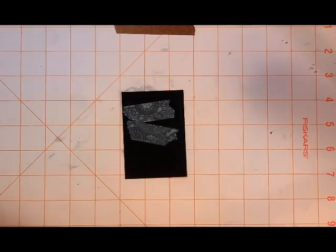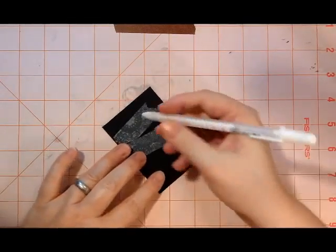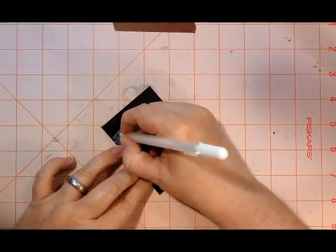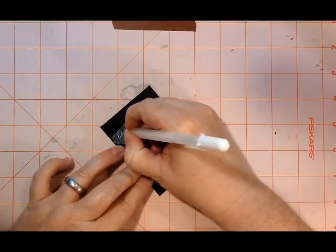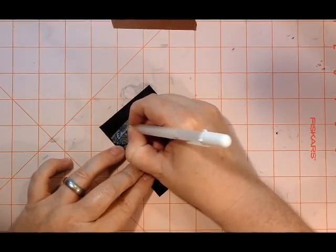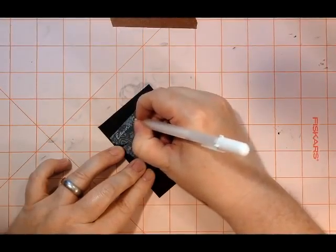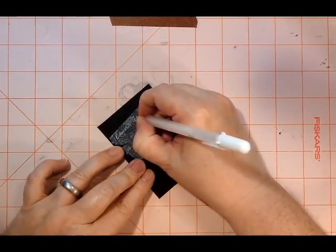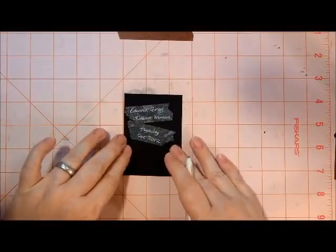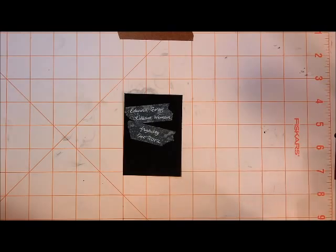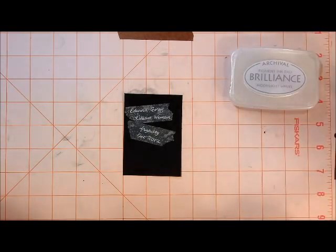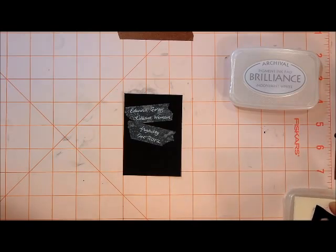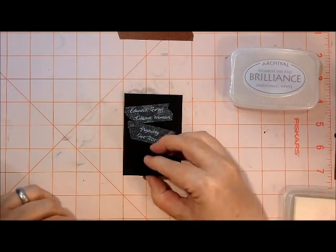And now I'm coming in with a plain white jelly roll pen. I'm going to write the name of the card, and you have to write kind of slowly with a jelly roll pen, which is good for my handwriting. Next, I'm going to come in with a bit of Brilliance Moonlight White and give it a signature stamp.